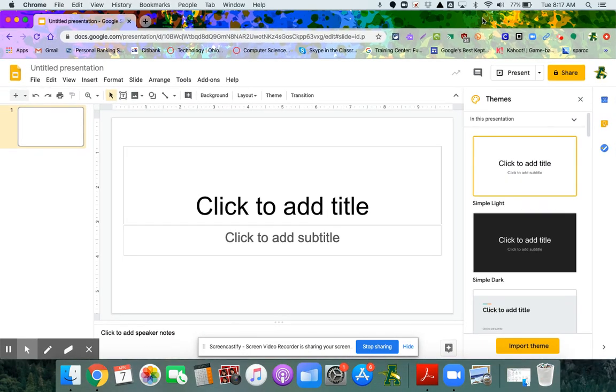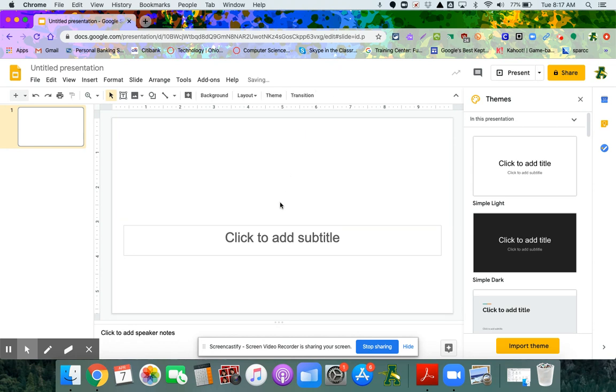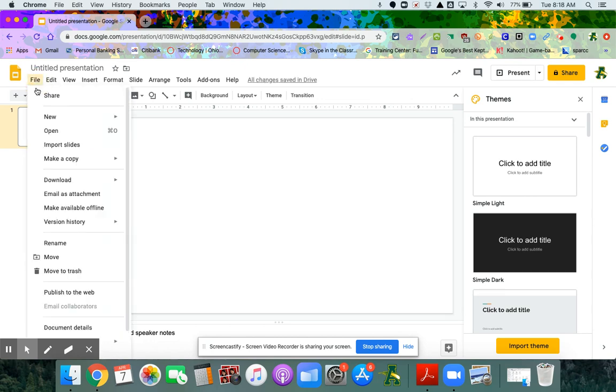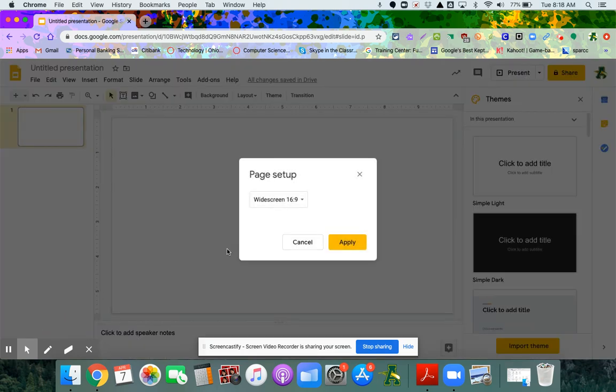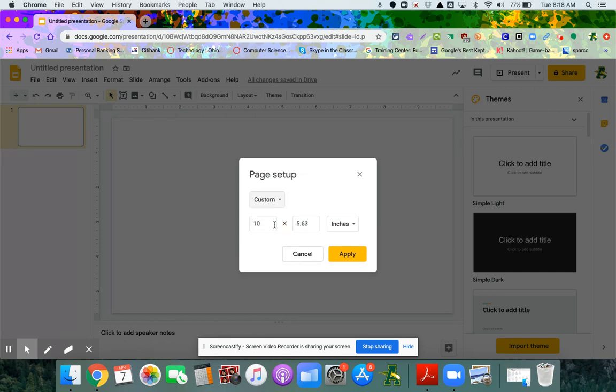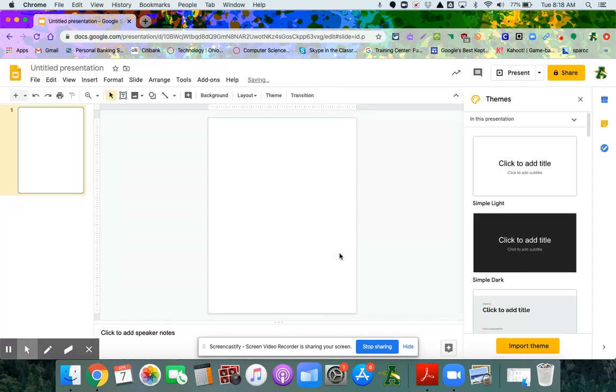Now within my slides, I need to delete what's on the slide and then change the format. I'm going to go to File, Page Setup, and for a traditional piece of paper I'm going to make this custom: eight and a half by eleven. If you have a horizontal worksheet, you're going to want to make that eleven by eight and a half. I'm going to click Apply and you can see it's going to turn it into a traditional piece of paper.